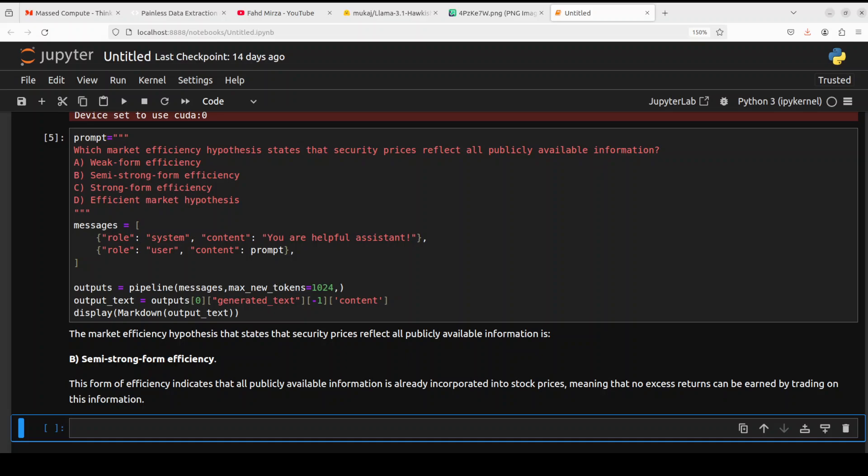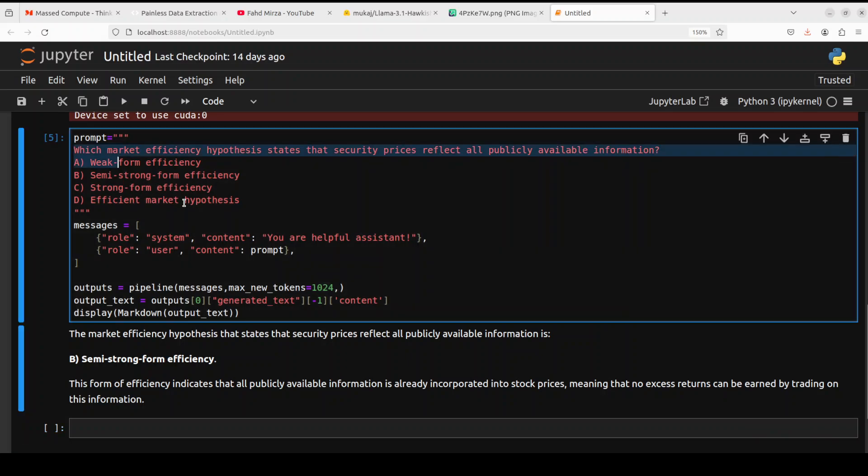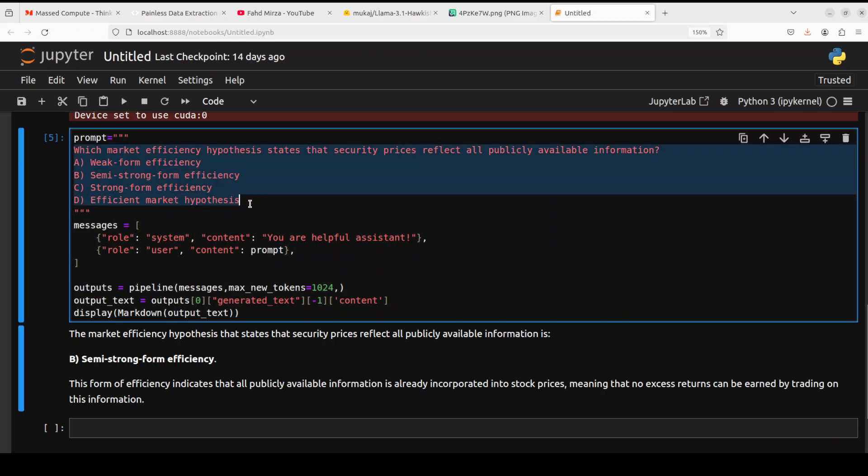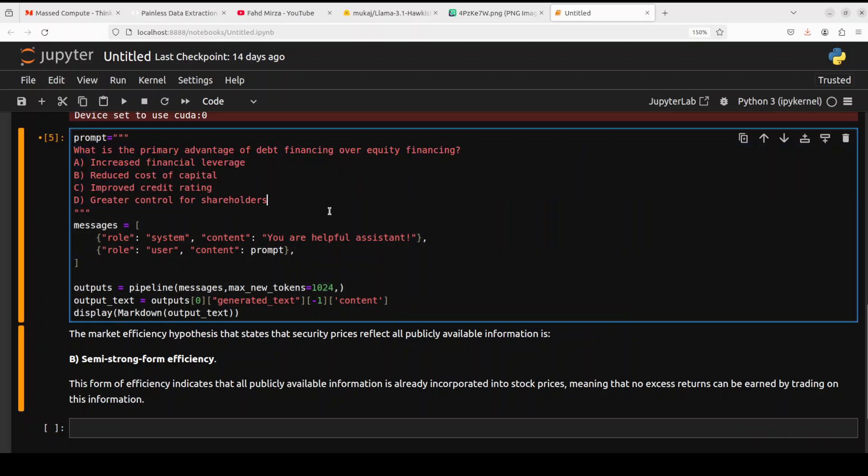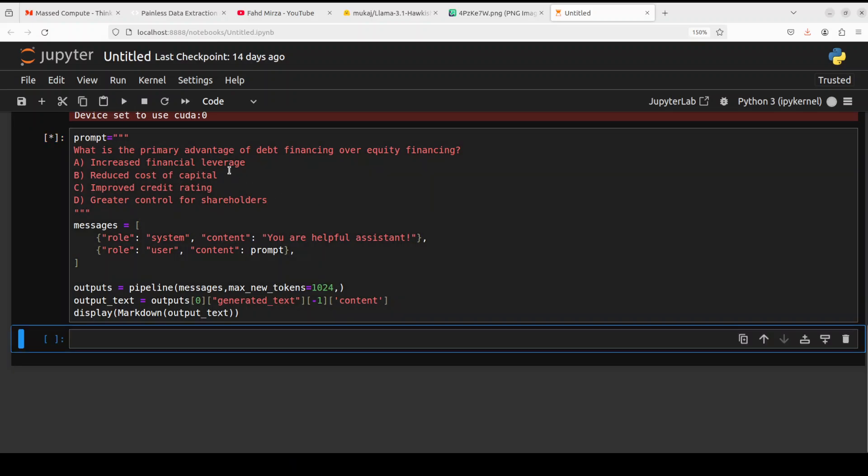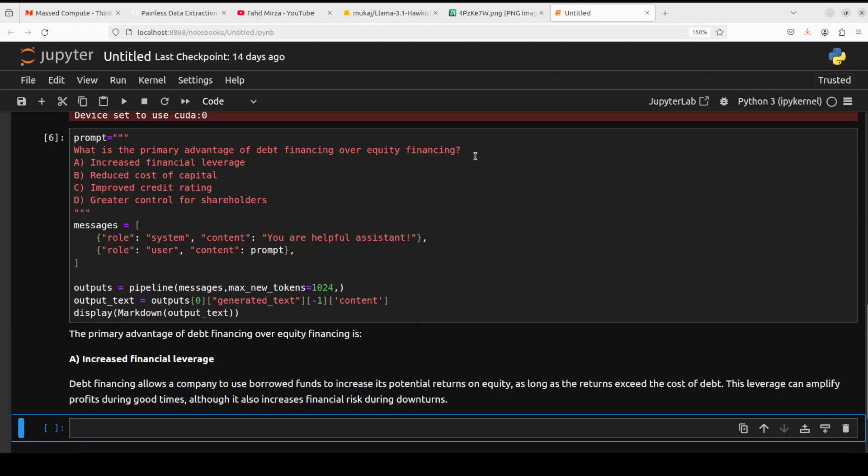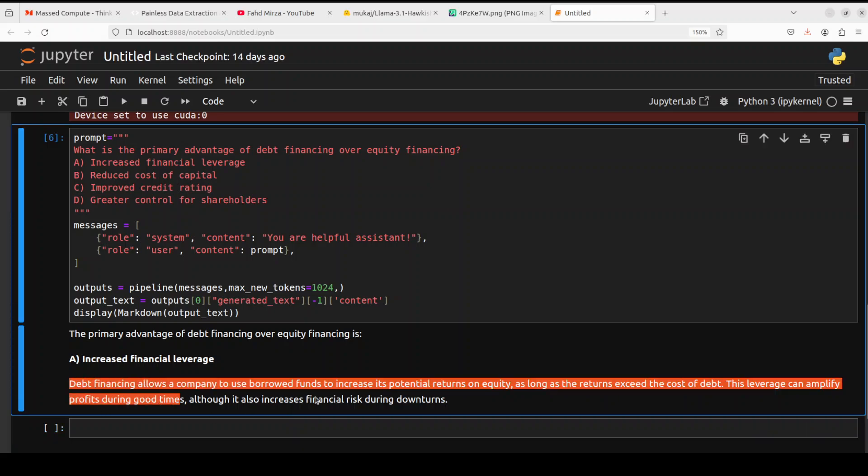You can see that it has really done wonderfully well. Let's check out something about corporate finance now. For that, I'm asking what is the primary advantage of debt financing over equity financing. The correct answer is A here, which it has performed wonderfully well. The good thing is that towards the end it is also giving a one-liner around why it is the correct answer.